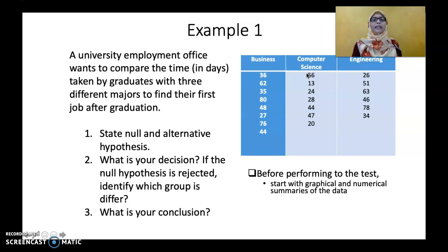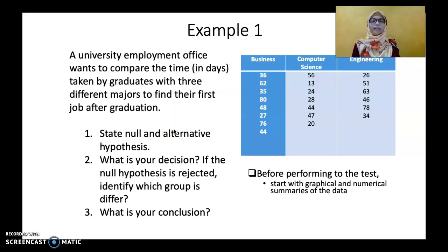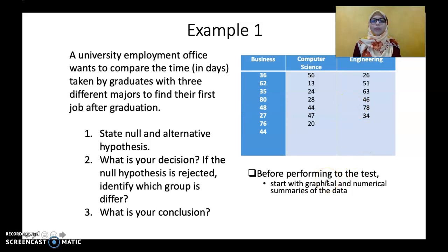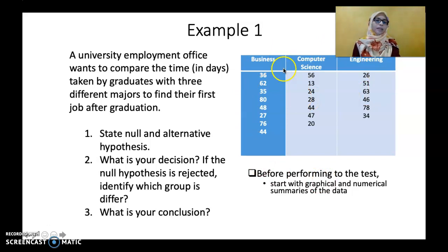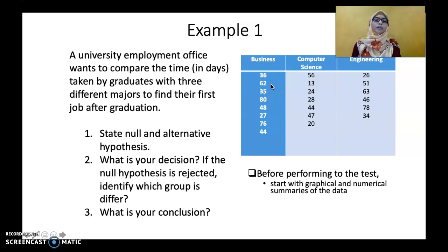In this research, what we need to do first is to state the null and alternative hypothesis. If the null hypothesis is rejected, we need to identify which group differs, and draw a conclusion after running the analysis using SPSS. Before performing the tests, we start with graphical and numerical summaries of the data. This table shows three different majors — Business, Computer Science, and Engineering — and the days taken to find their first job after graduation for all three groups.